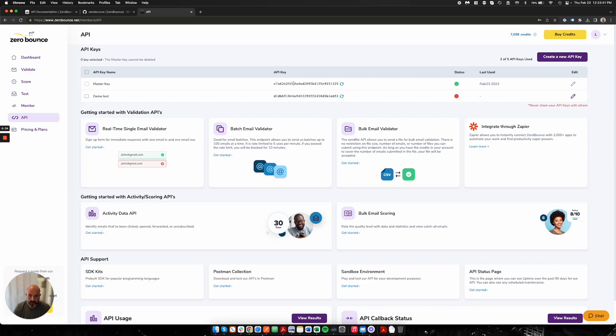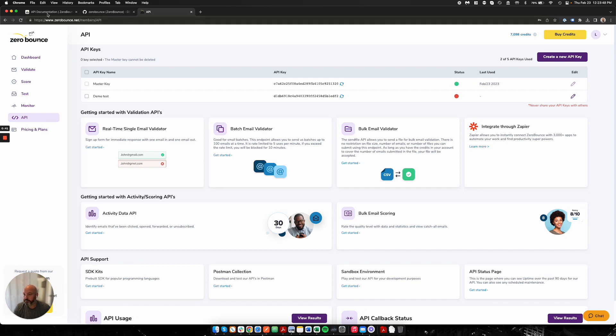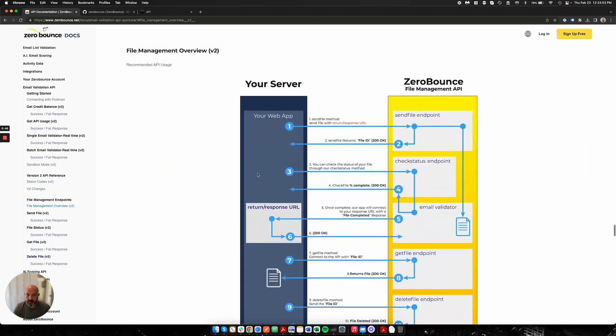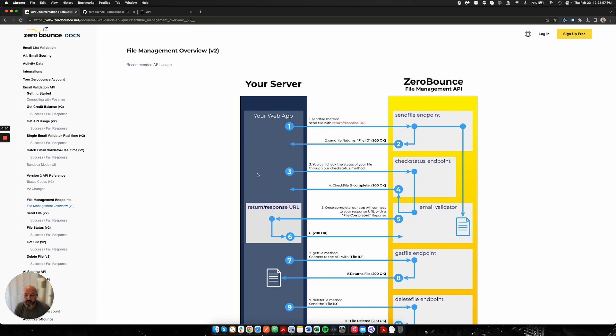With that, we'll go ahead and go through what we're calling the Bulk Email Validator. This will bring you over to our documentation on it, and I'll walk you through some of the endpoints and how this works. This endpoint is pretty simple. We've thought about it in a very simplistic way. There's four total endpoints you can use. Two would be required, the other two would be optional, but the process would look like this.